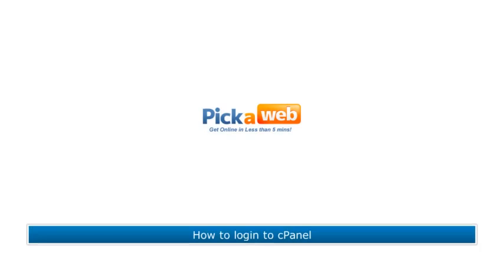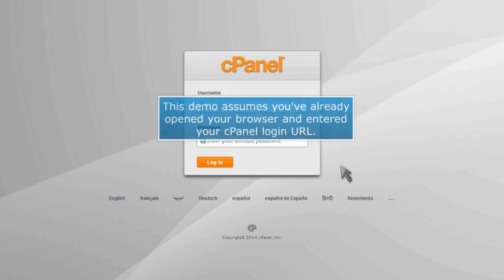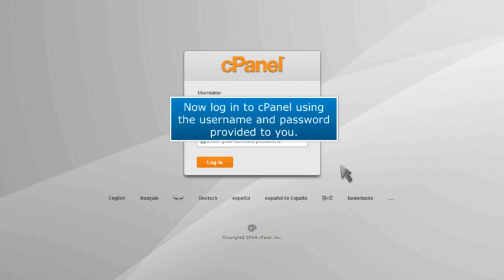How to log in to cPanel. This demo assumes you've already opened your browser and entered your cPanel login URL. Now log in to cPanel using the username and password provided to you.